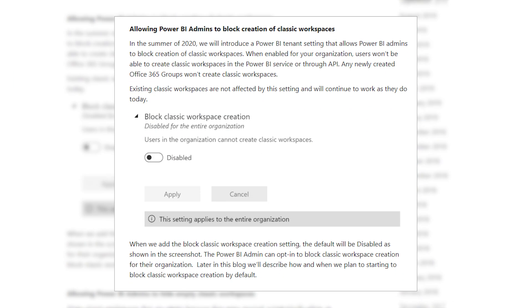The other big thing coming in the summer — and this one's going to be pretty huge — is the ability to block the creation of classic workspaces. Today, when you go in to create a new workspace, it defaults to the new workspace experience, but you still have the ability to create a classic workspace. That will be blocked, or at least there's going to be a tenant setting where admins can block it. What this also means is that when you create a team in Microsoft Teams, it will not create the classic workspace in Power BI. You'll be able to block classic workspace creation entirely. If you have existing classic workspaces, they will still exist — those aren't going away — but any new creation will be blocked. This is disabled by default, so Power BI admins will have to go into the tenant settings to enable the block.